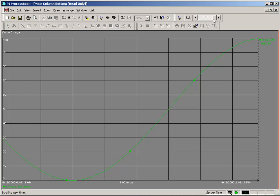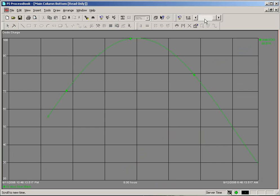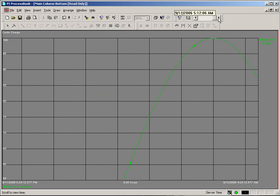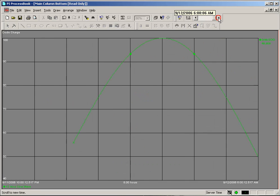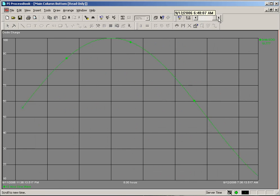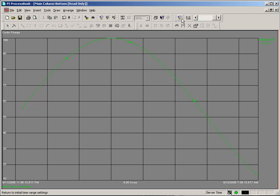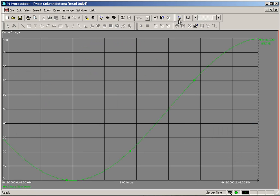You also have a scroll bar up at the top. And this will allow you to move through time. Although the scroll bar sometimes isn't as fine of a control as you might like. Any changes you make there can be nullified by using the revert time range.